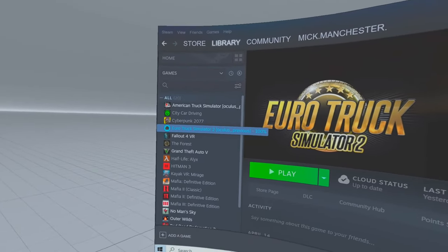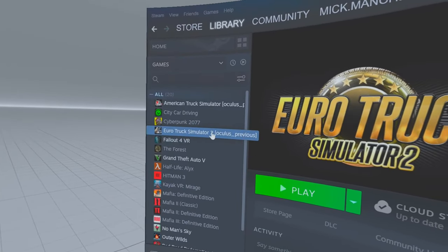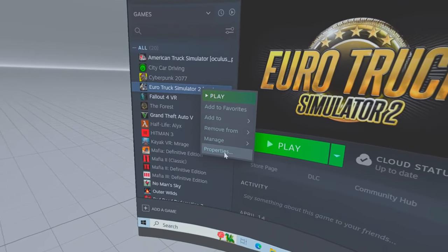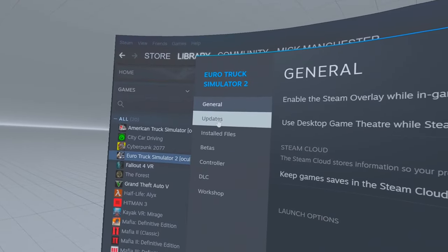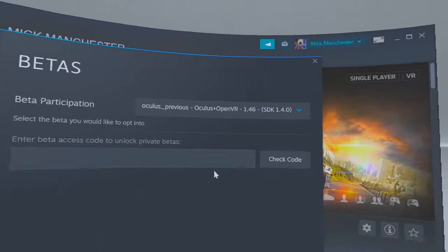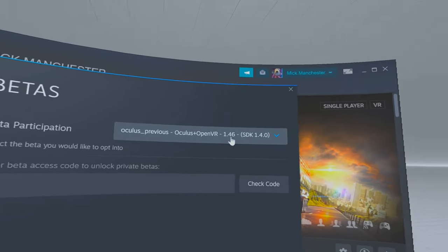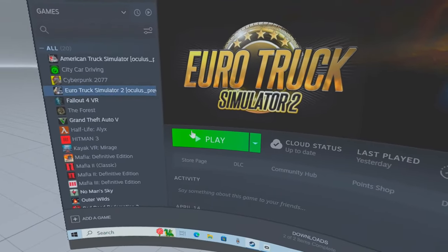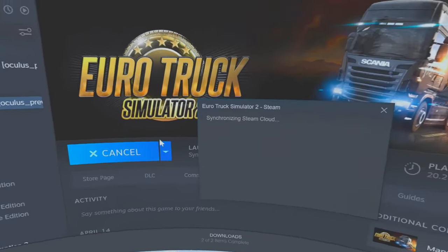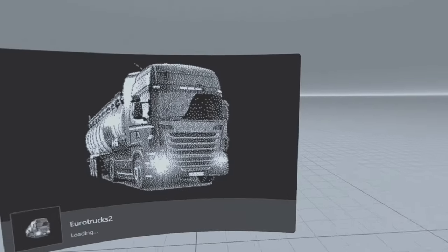There we are — all up to date. I've rolled that back now. It's all back to version 1.46, which is better than the version before since it didn't work. So we'll just start the game up and see if it runs. Like I said, you can use this with quite a lot of games.